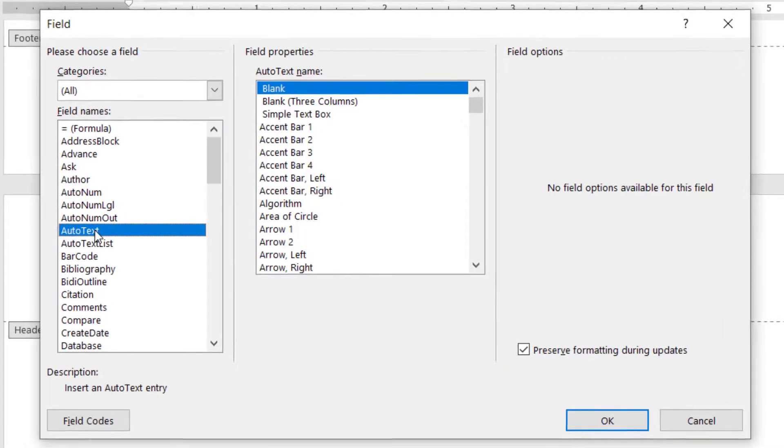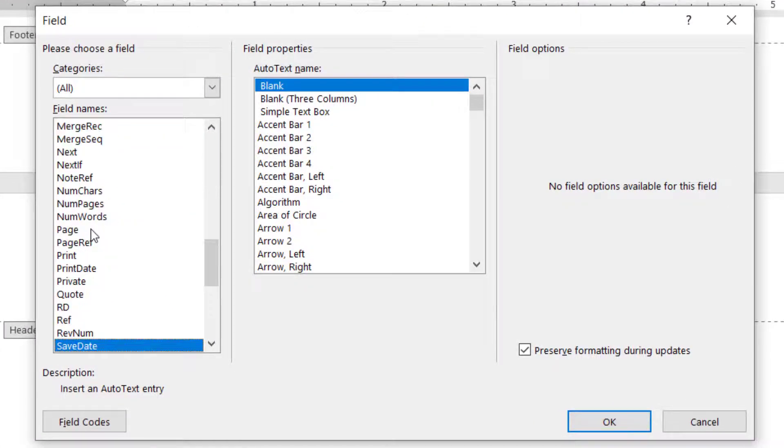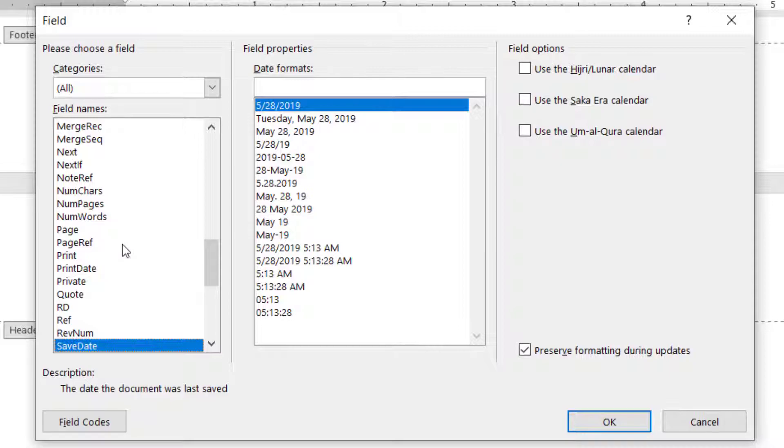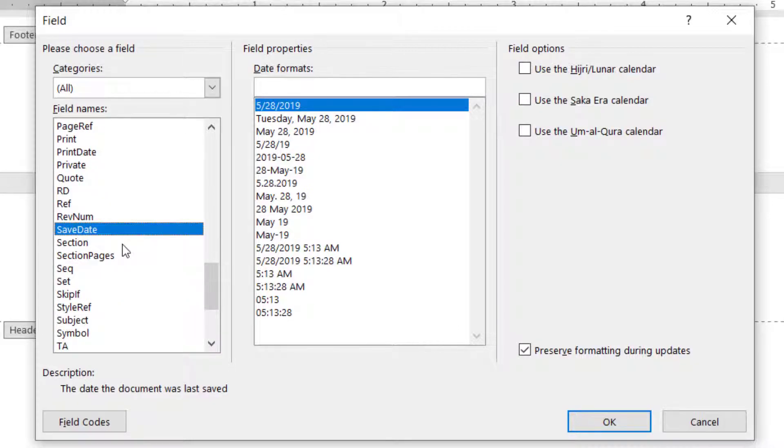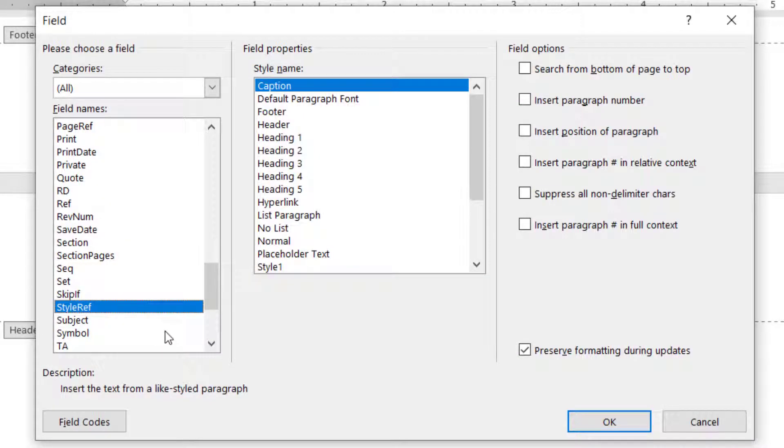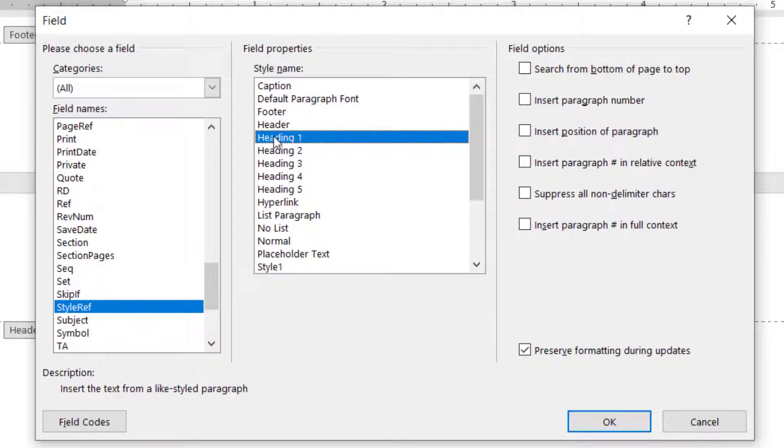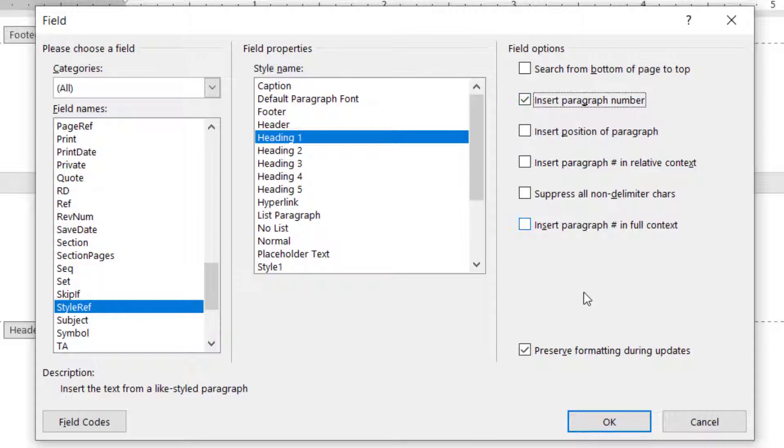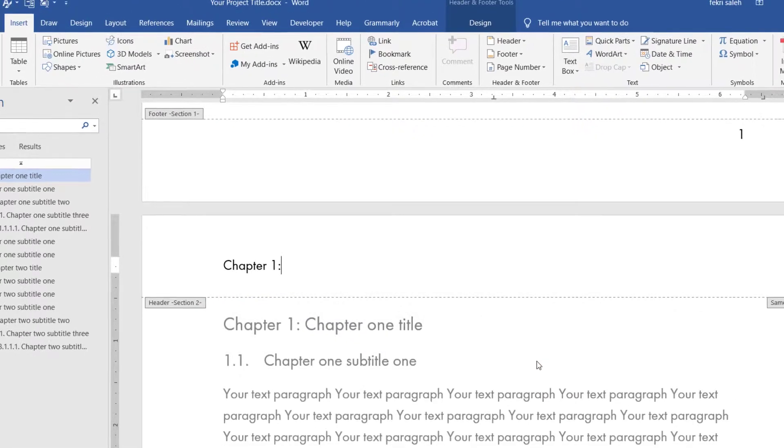Choose style ref field. And from the field properties, choose the style that was formatted for the chapter title, in this case, we choose heading 1. You find the link in the description of the video, how to customize the font style. Select insert, paragraph number checkbox. Then click OK.